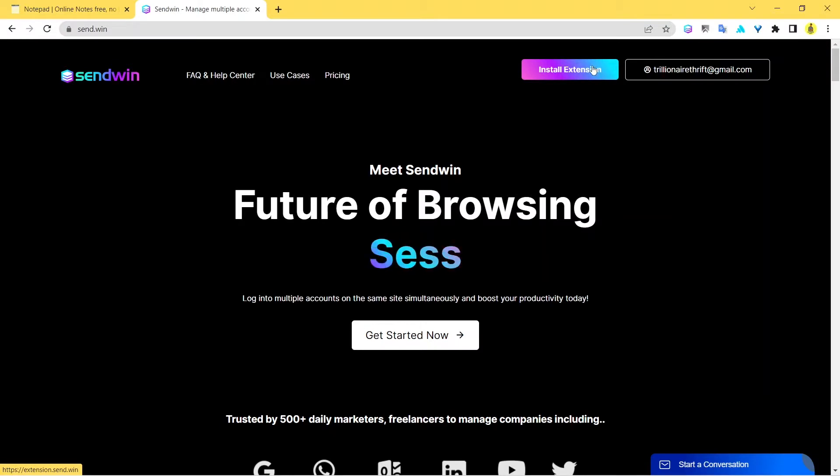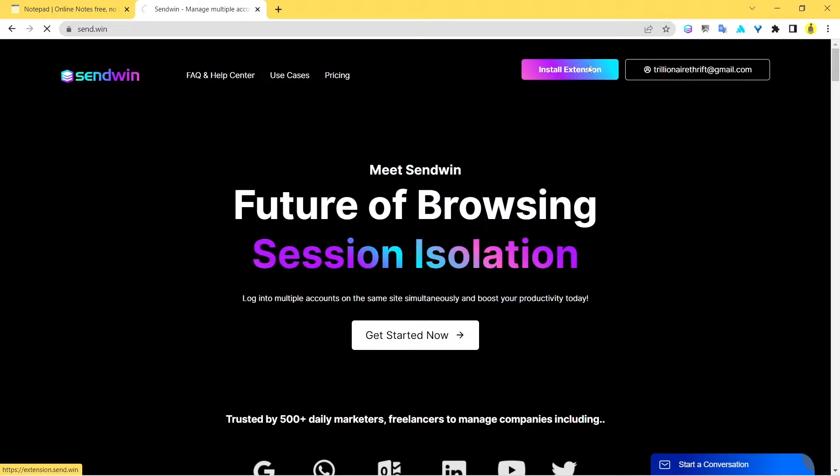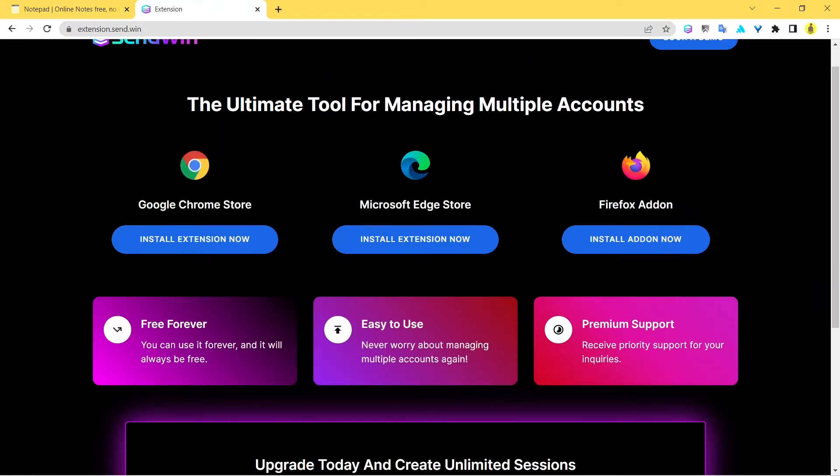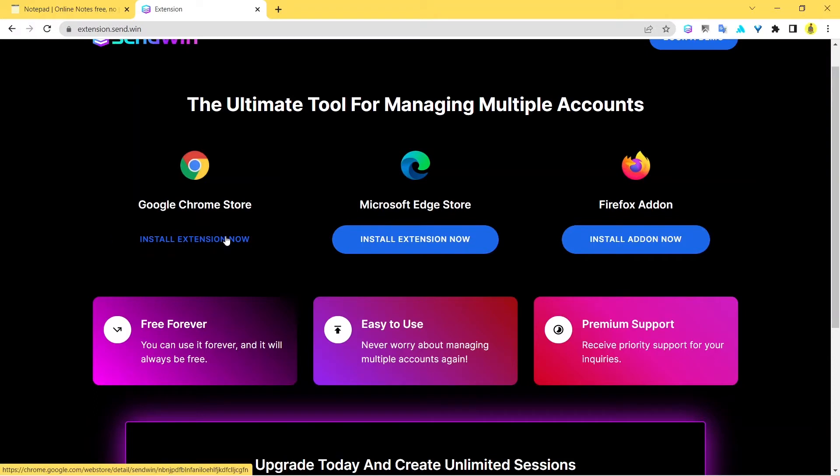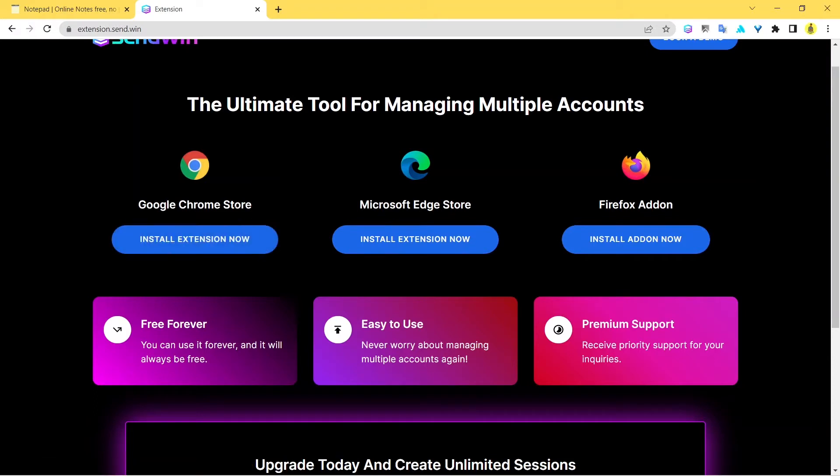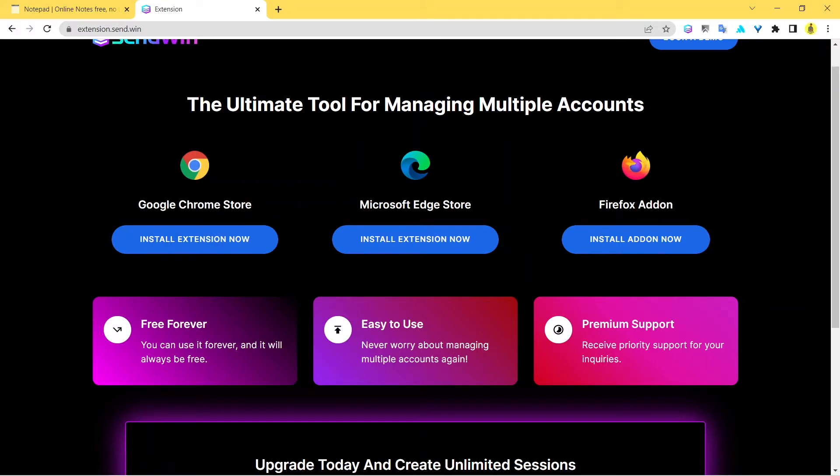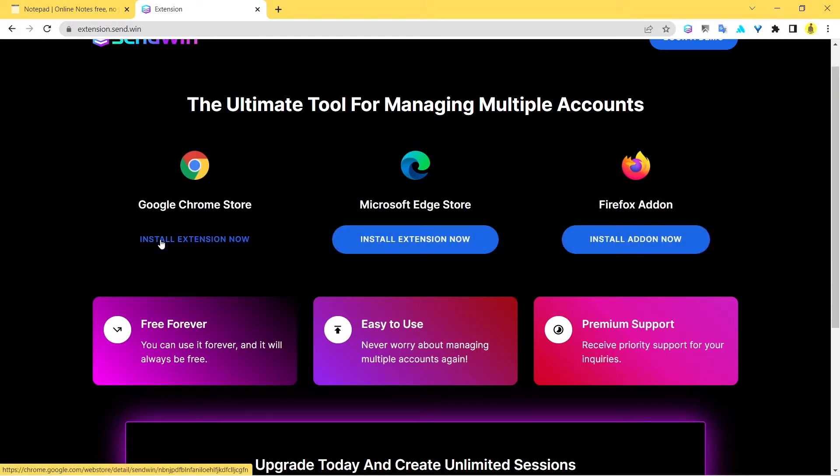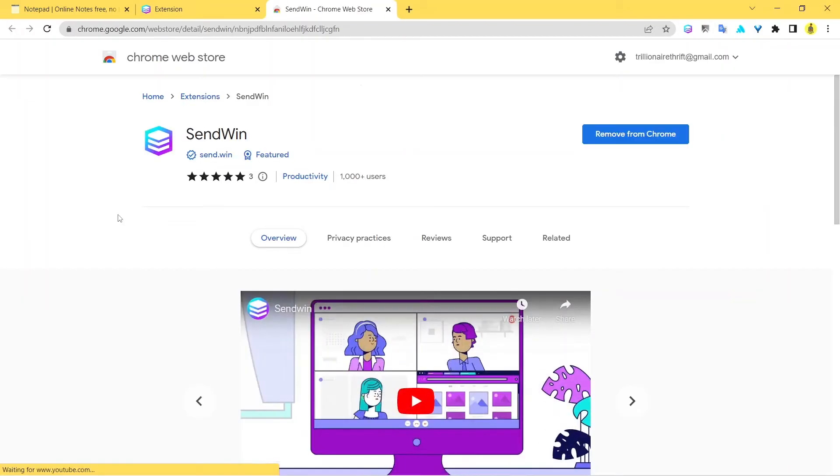Next, just choose for your browser. If you're using Google Chrome, which you certainly should, just click here. And if you're on Edge or Firefox, you can just install this. We'll just click on Install Extension now and here we land over the Sendwin official Web Store page.